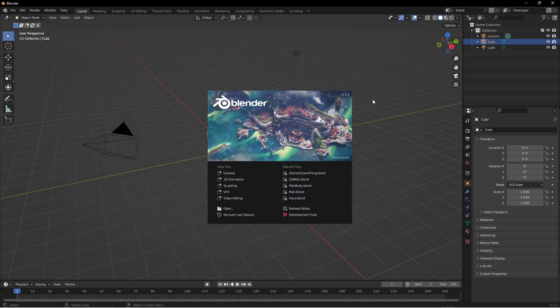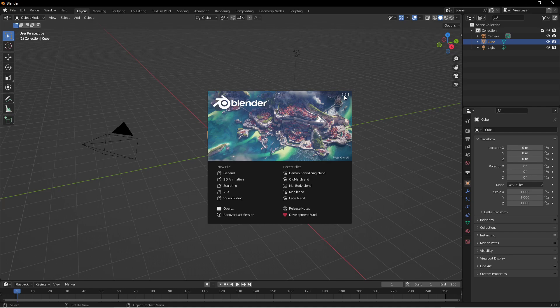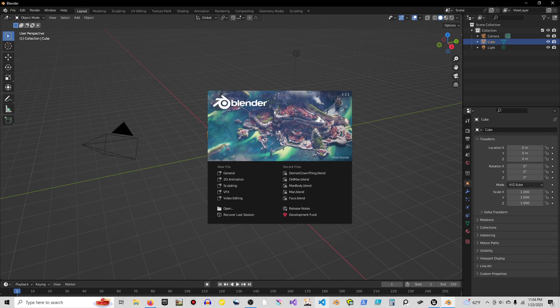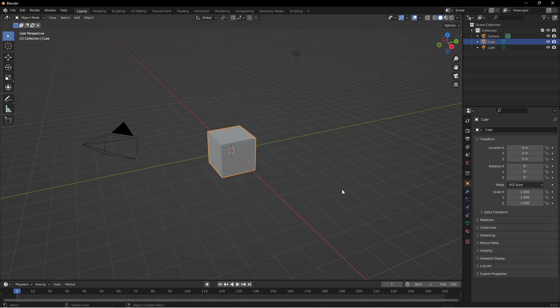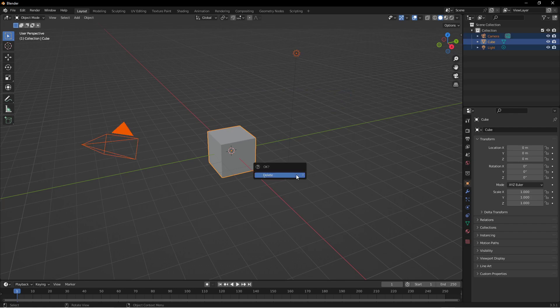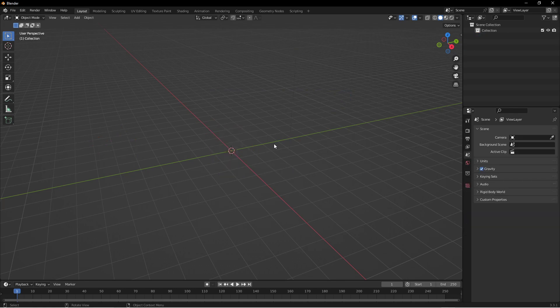Now I can go into Blender. So this is Blender 3.3 at the time of this recording. It's the most recent I'm willing to use. So I'm just gonna delete everything.